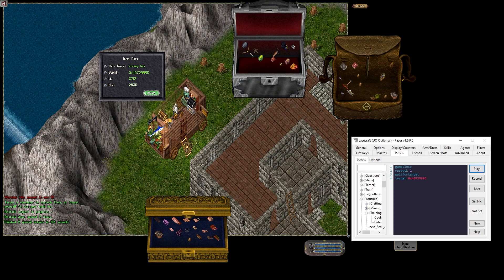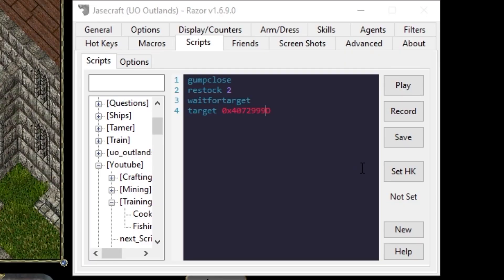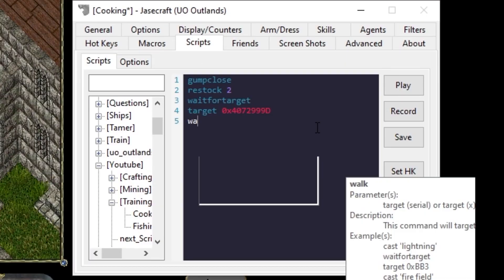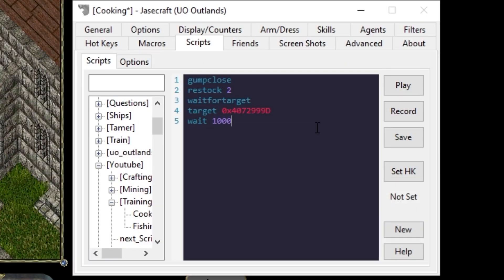I have a frying pan and some meat. From here, we'll want to give the restock agent some time to run. So we'll wait for one second. Now let's make sure we actually have our supplies.